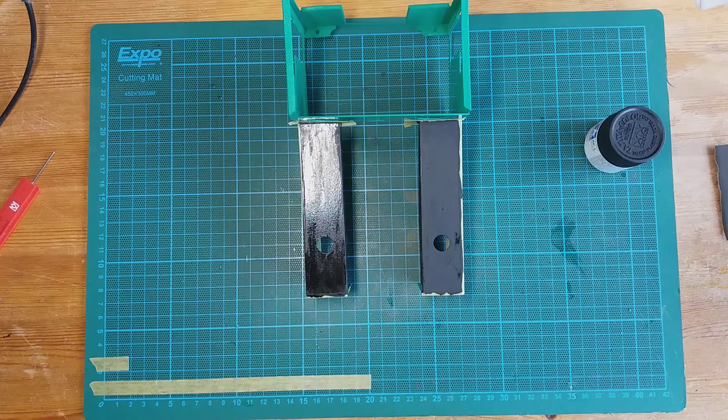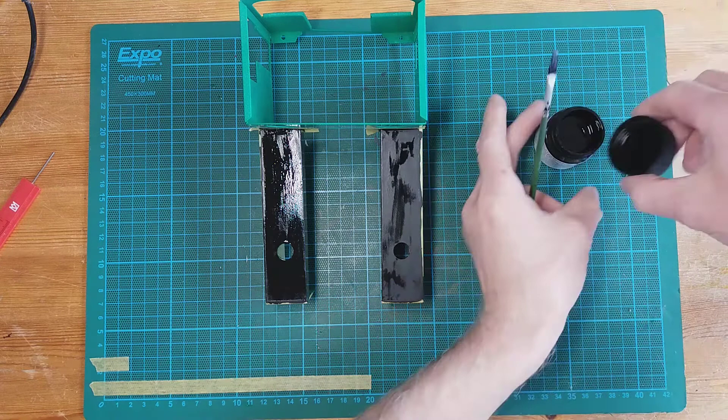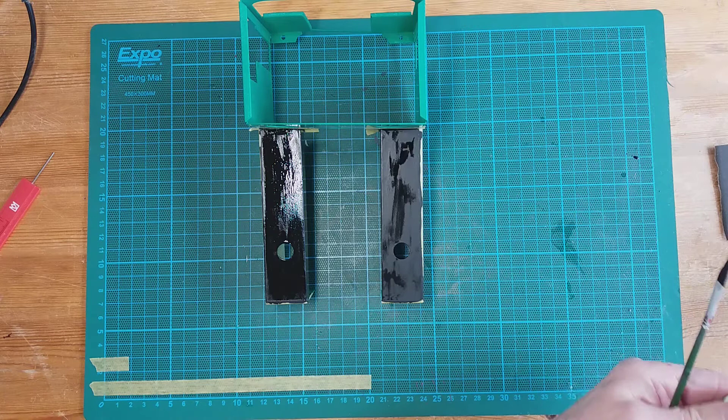So that's that. I'm just going to clean the brush in some water, and then we're going to crack on with removing the masking tape. Okay, removing the masking tape. I'm going to start with this bit I think. Take it easy.